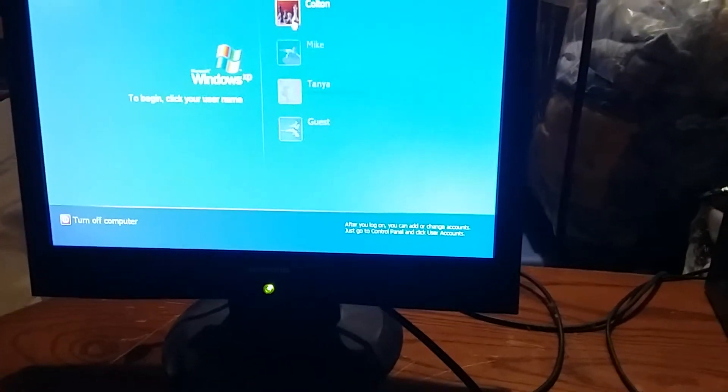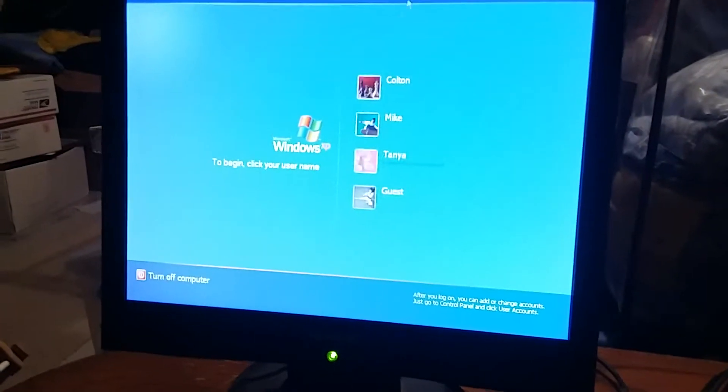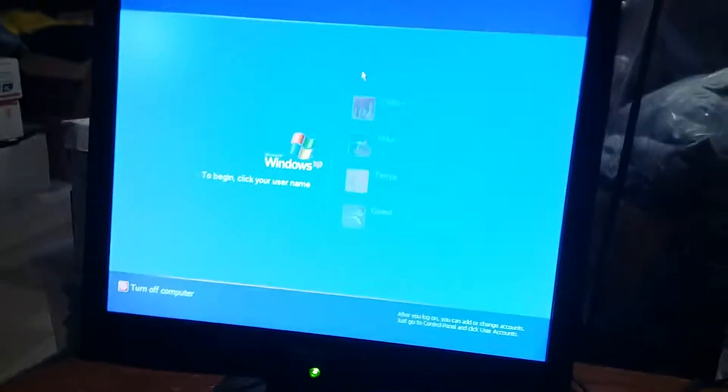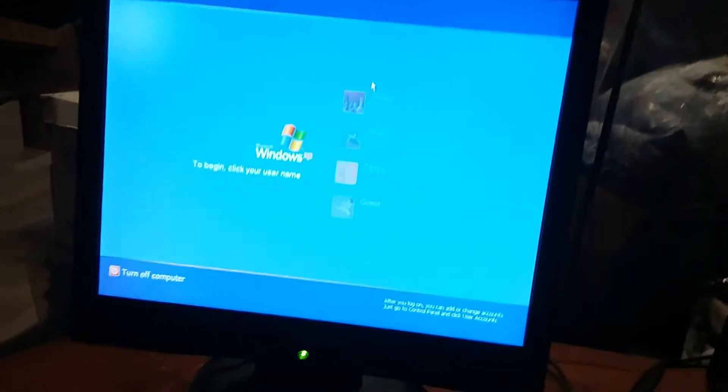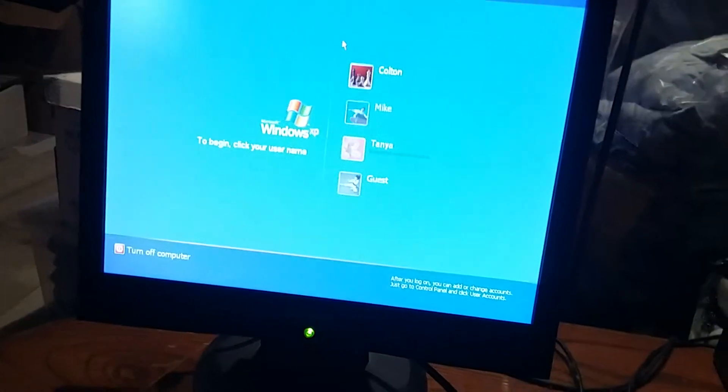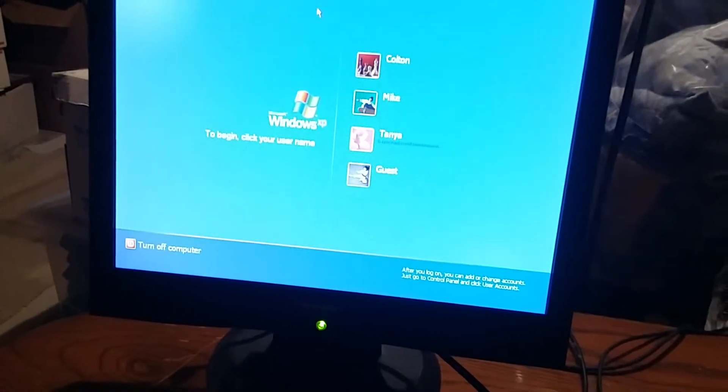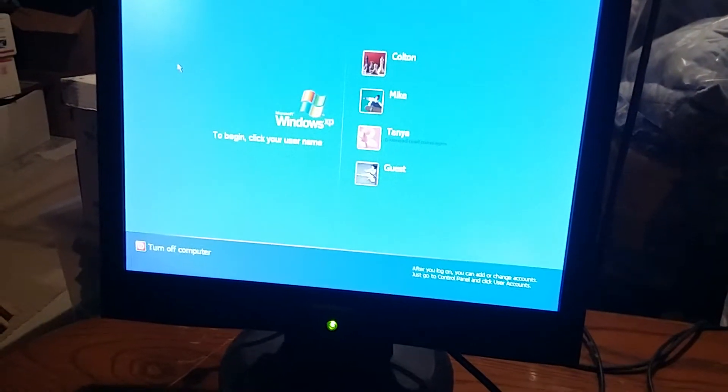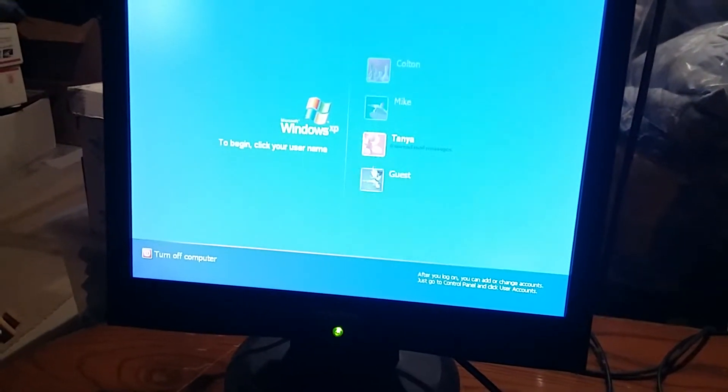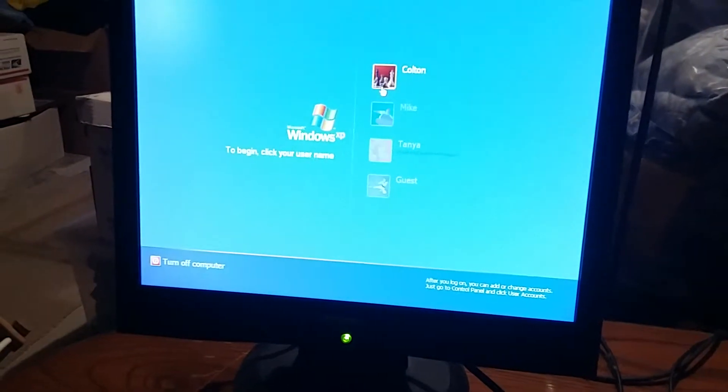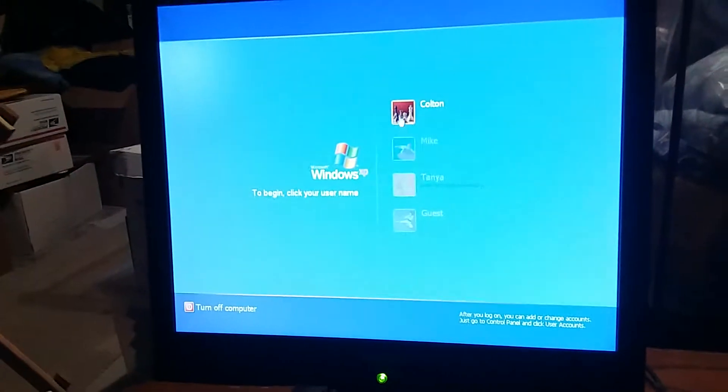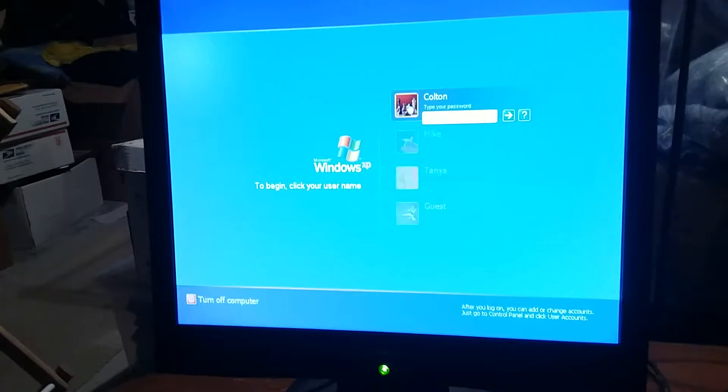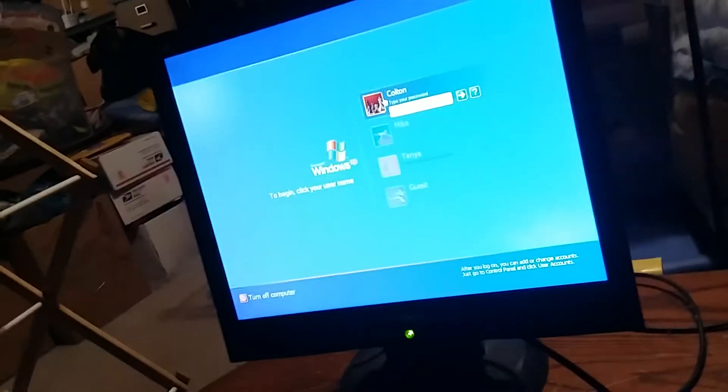It shows you all the accounts. This is my account, this is my dad's account. I don't think my mouse might be working good. This is my mom's account, and this is the guest account. I'm gonna log into mine. I know that Windows XP's out of support, but I'm gonna type in my password to see if it works.